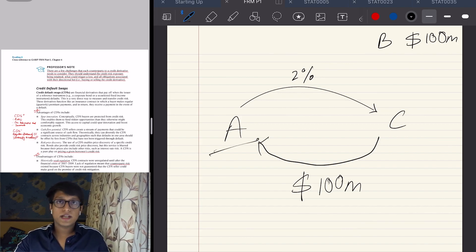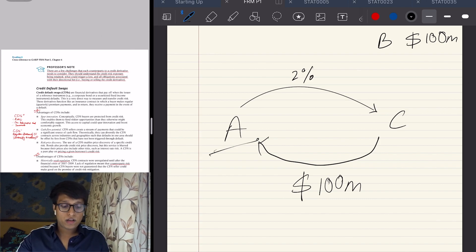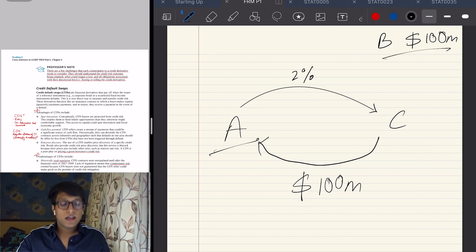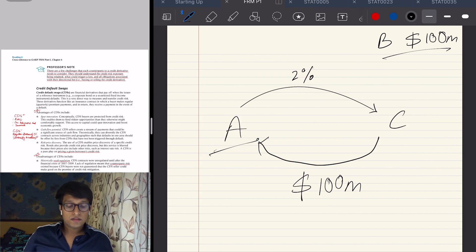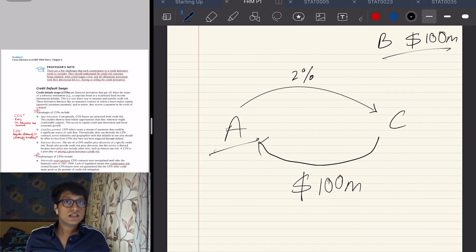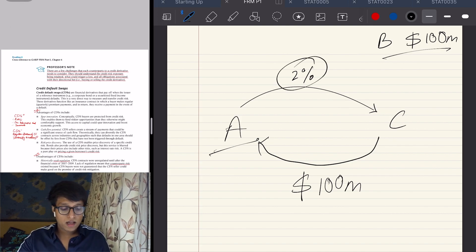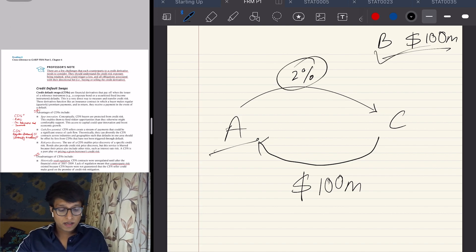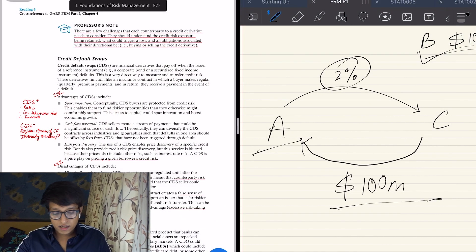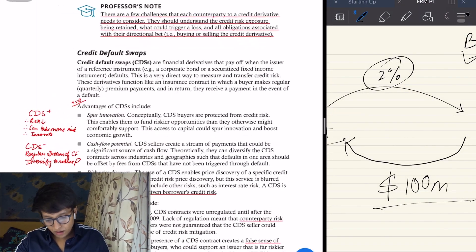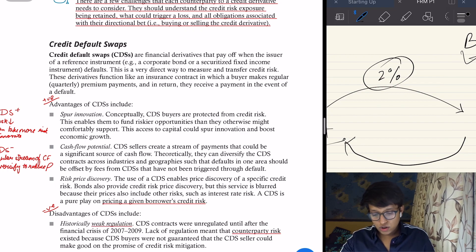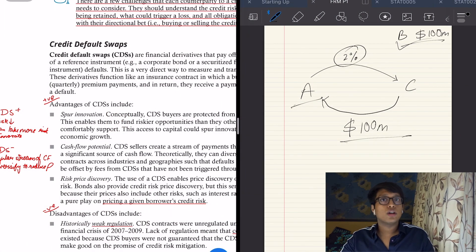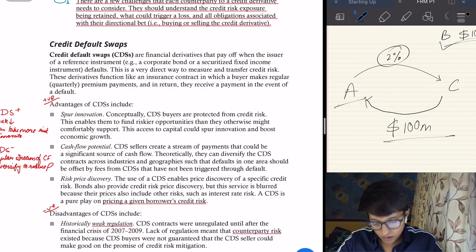2% annually, and whenever this person defaults, you'll have to give me back the amount. And C agrees, okay I'll do that. Basically bank A transfers the risk, just like an insurance. It pays this 2% premium, and if B defaults, C will give A 100 million. Simple. That is CDS. It's just like an insurance. It can be a bond, B's bond that A has taken, or a loan, anything.